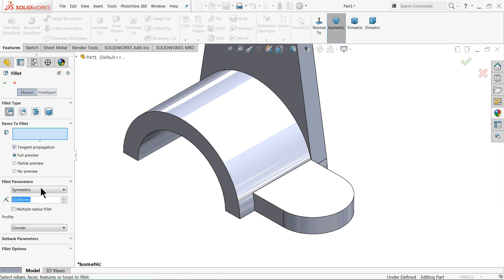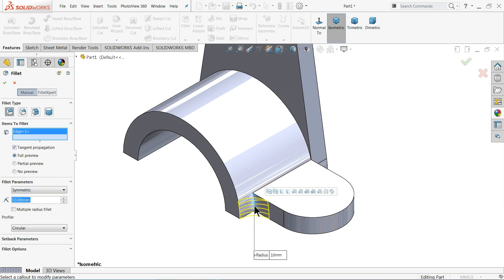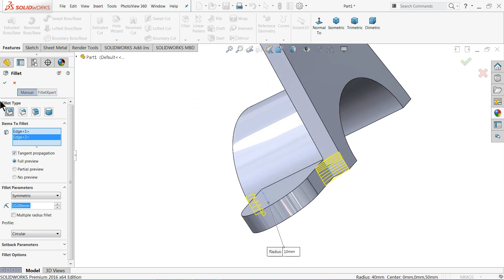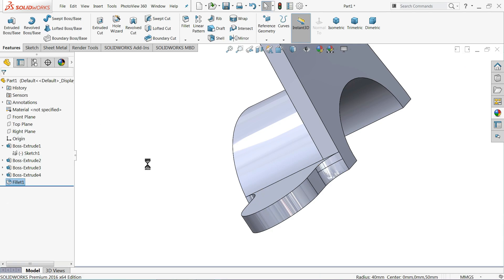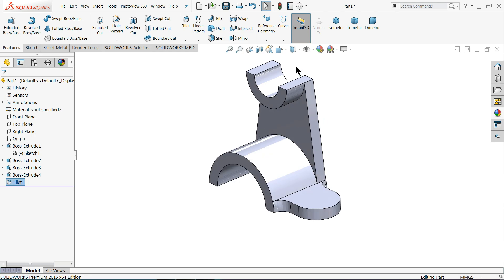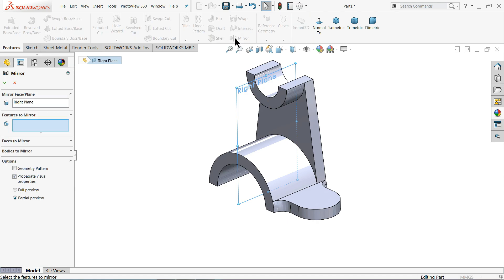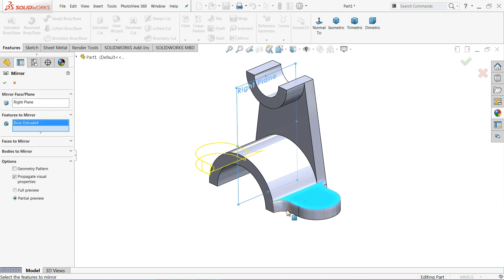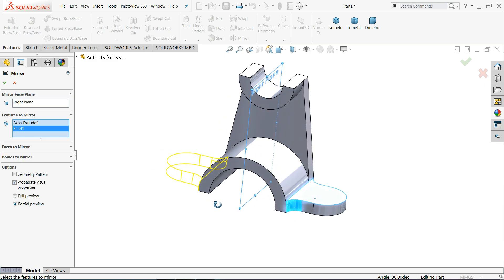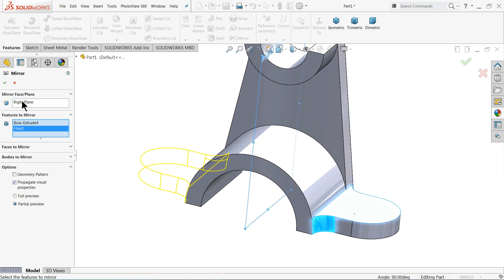Add a fillet, keep 10 millimeter, and select this face. Rotate to select this face as well. Now it's time to mirror. Check which plane is available — select the right plane. Choose mirror and select this face and the fillet. Now choose the right plane and these two extruded parts. OK.